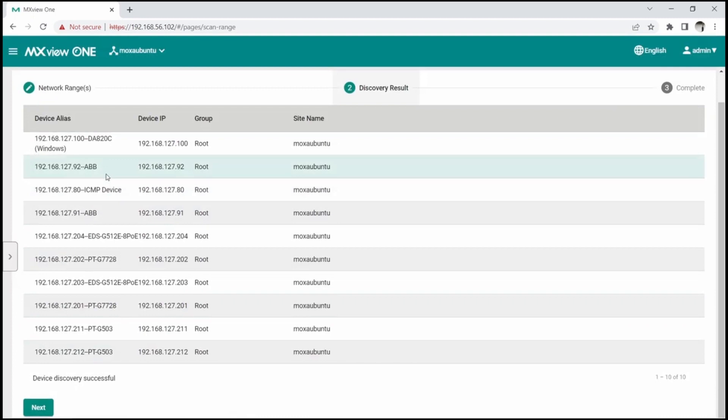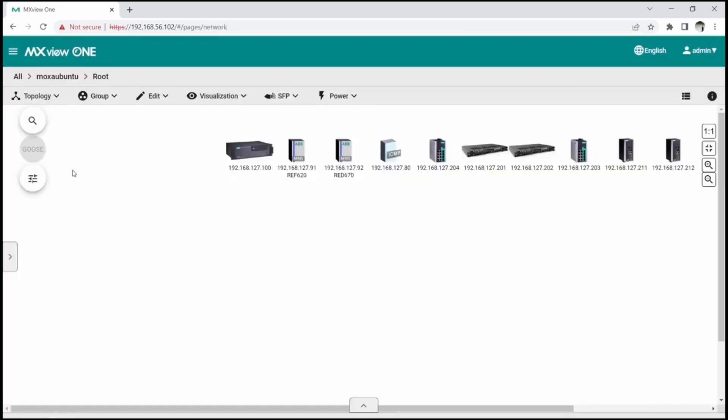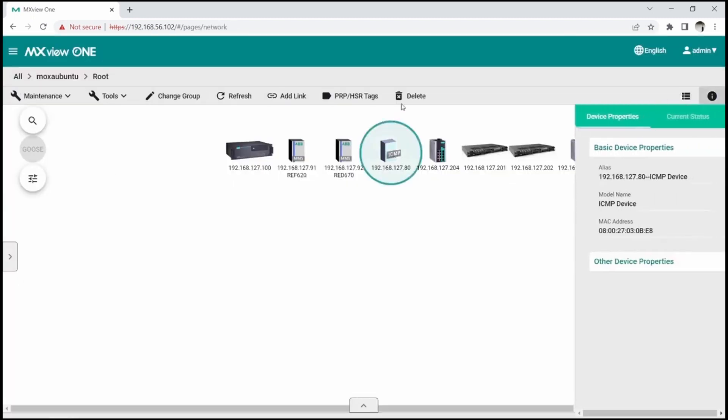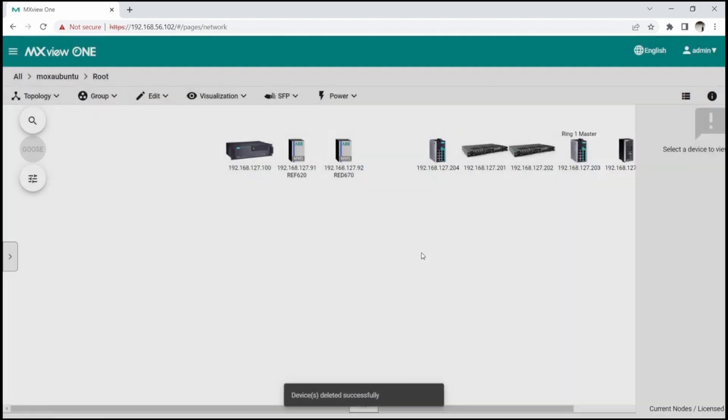Once the search is complete, click Next to view the topology. This ICMP device is my laptop, and since it is not part of the demo kit, and I don't need to monitor it, I'm going to delete it.